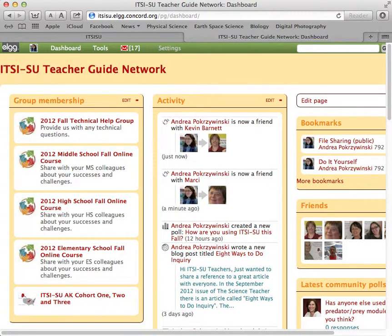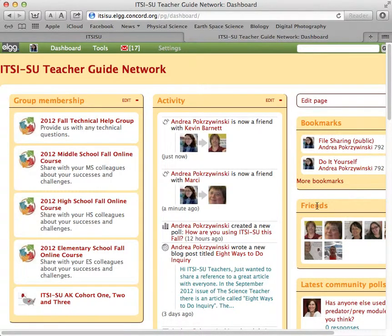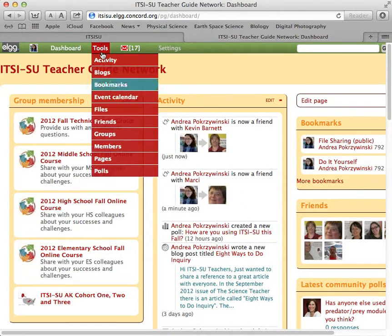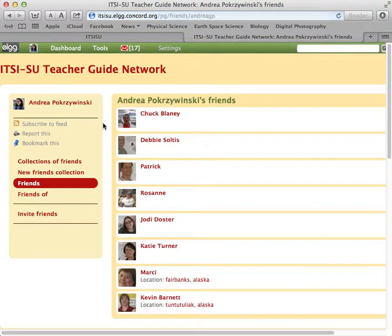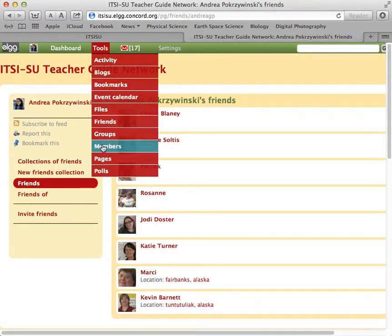Getting around an Elgg takes a little bit of time, and it took me a little bit of time to remember exactly how to add a friend. There are lots of different places to look at friends. I've added the widget to my dashboard, and you can also come up into the Friends menu through the tools, but what I found out is that the easiest way to add friends to your collection is to actually go through the Members page.